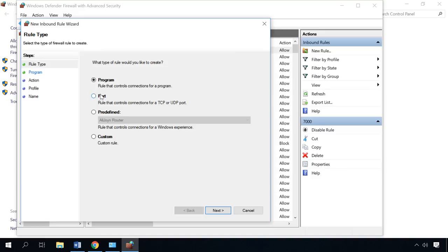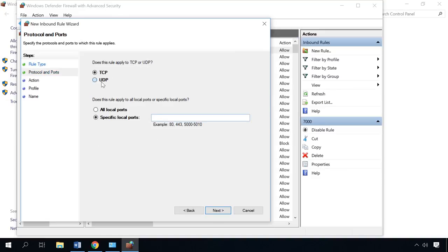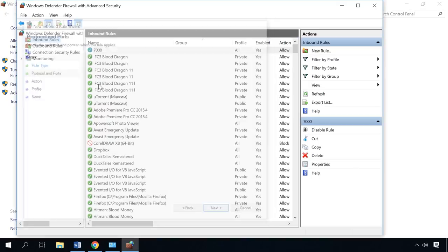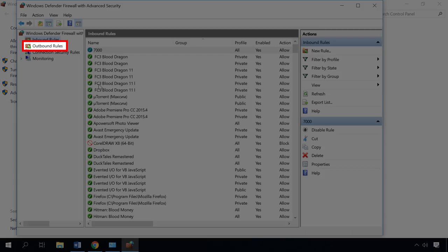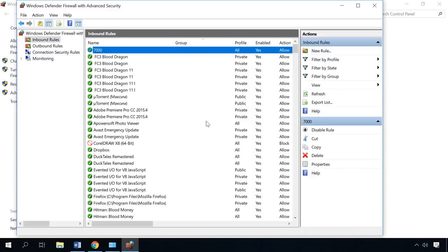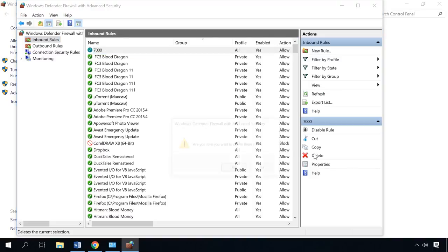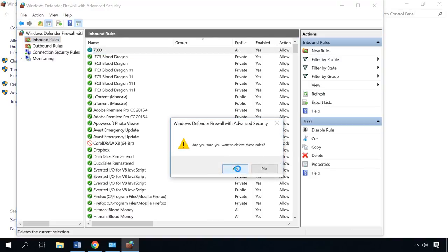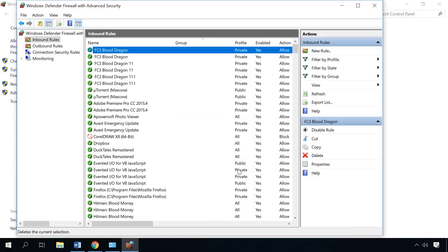In the same way, create a rule for UDP protocol and these two rules for outbound connections. That's all, the port is open. If you need to close the port again, just choose it from the list and click Delete.